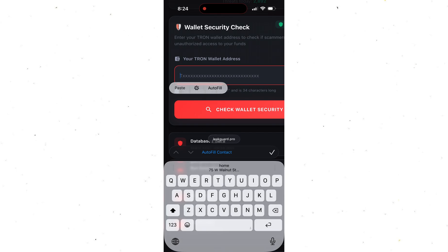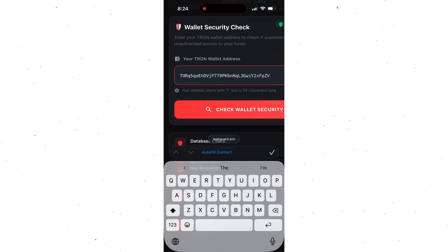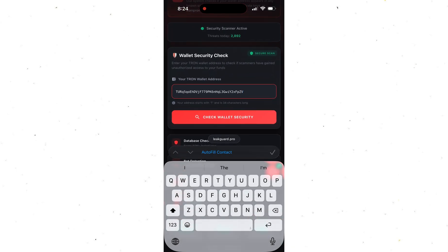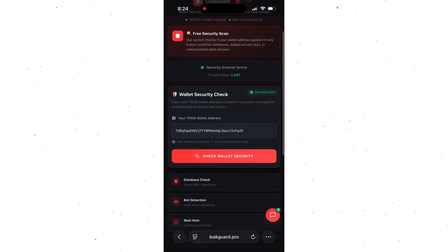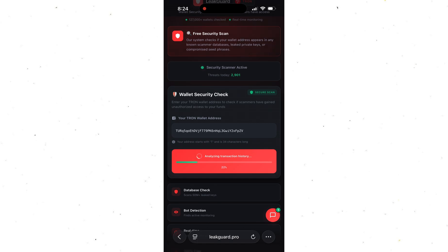Alright, I'll paste my wallet address and hit check wallet. That's literally it. No connecting anything, no private keys, no permissions. Super safe, super simple. Now we just wait a moment while it scans for leaked keys or any suspicious approvals tied to my wallet.